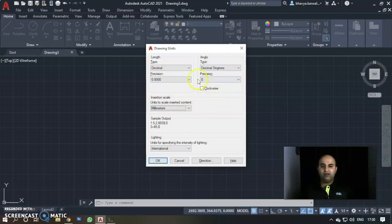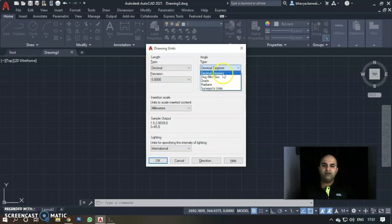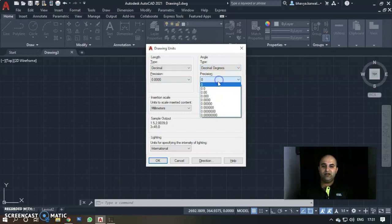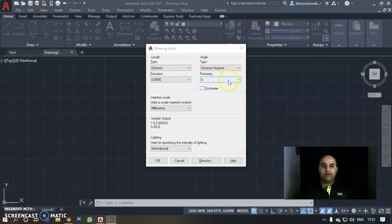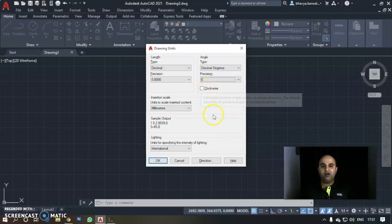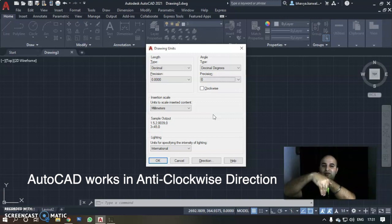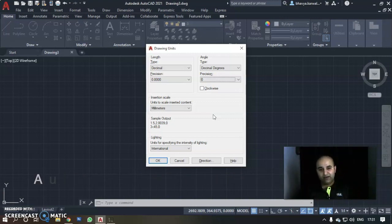Now let's talk about Angles. For angle type, you have: Decimal Degrees, Degree-Minute-Second, Gradians, Radians, and Survey Units. We will select Decimal Degrees. You can also set precision for angles — 1, 2, 3, or 4 decimal places. By default, AutoCAD works anti-clockwise: East is 0°, North is 90°, West is 180°, South is 270°. If you want clockwise, check the Clockwise checkbox.